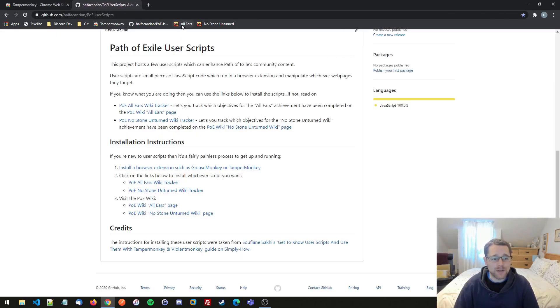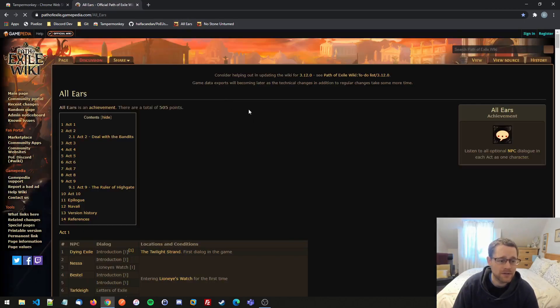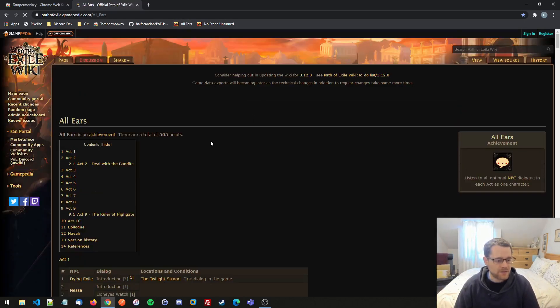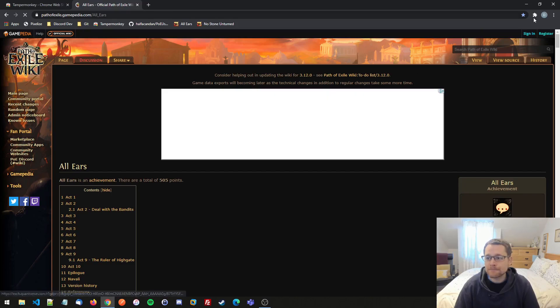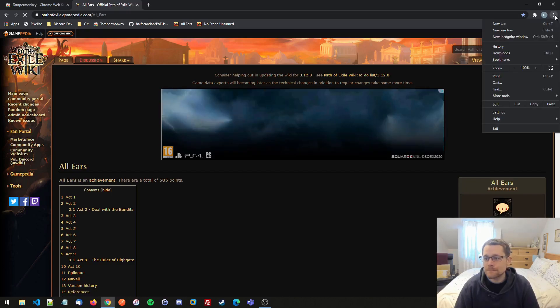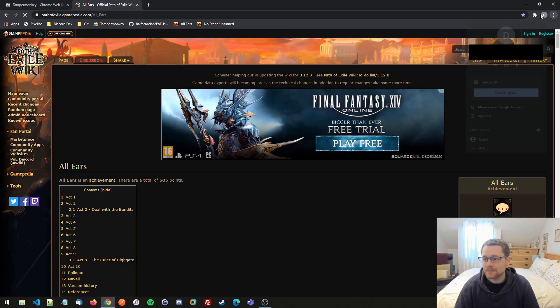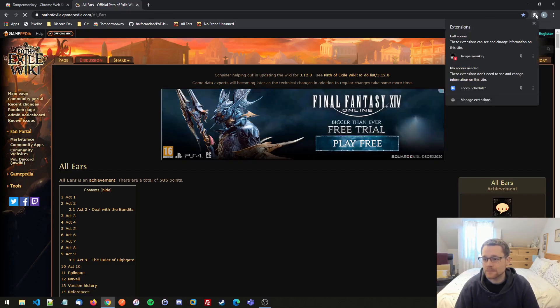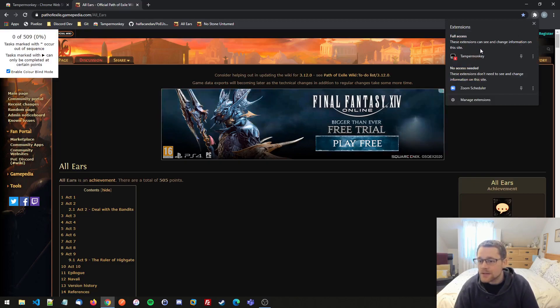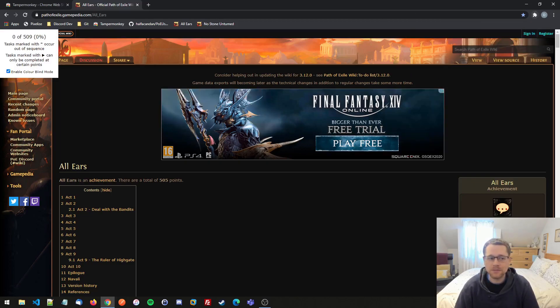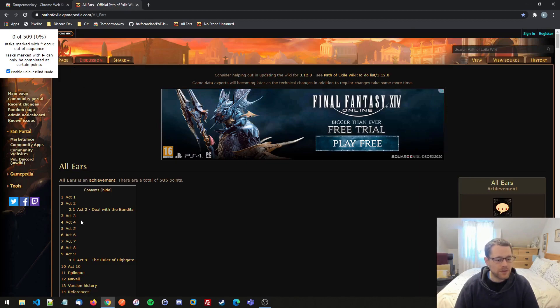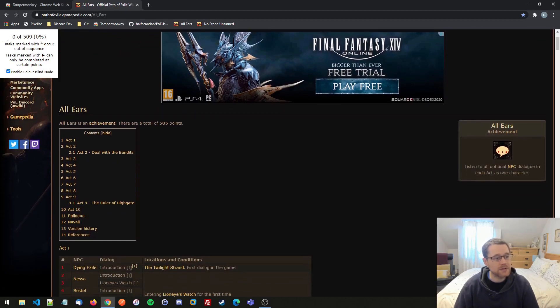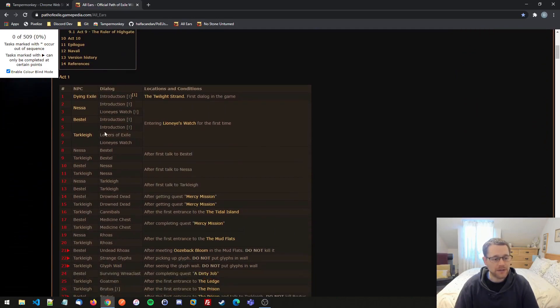So now if I visit the wiki and have a look at All Ears, what we should see is that after a wee second... Why is that not working? Full access. Ah, there we go.